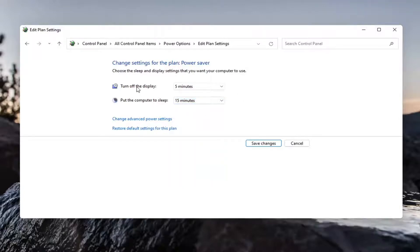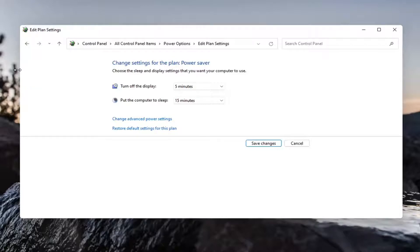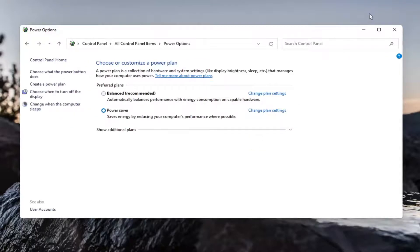At least with turning off the display, you can still have your programs running in the background. But your computer monitor itself will not be drawing all that power. So that's something you definitely want to consider. So select save changes once you've made your selection.